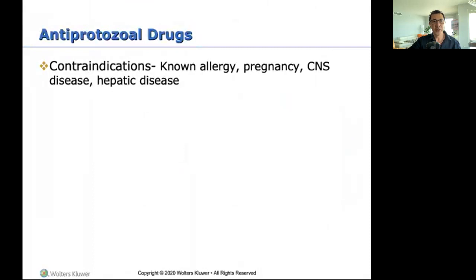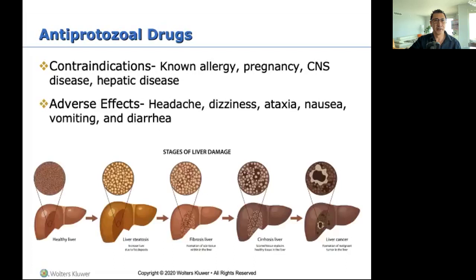General contraindications for antiprotozoal drugs: allergies, pregnancy, CNS disease — because the drug's main action is in the liver and brain, so if someone has CNS issues it may not work well — and hepatic disease, because it is metabolized in the liver. Adverse effects include headaches, dizziness, ataxia, nausea, vomiting, and diarrhea.